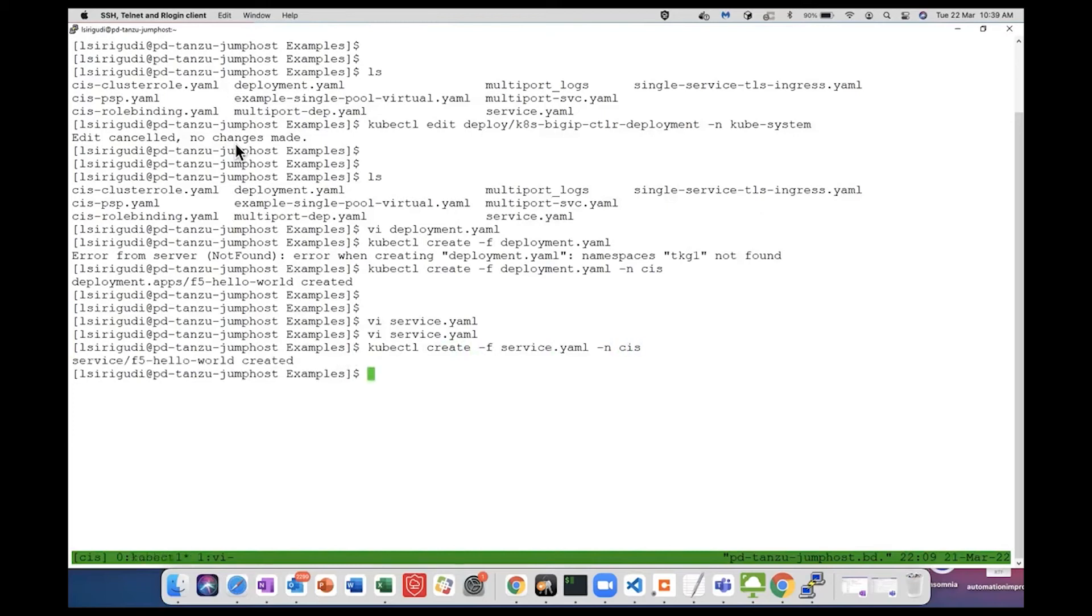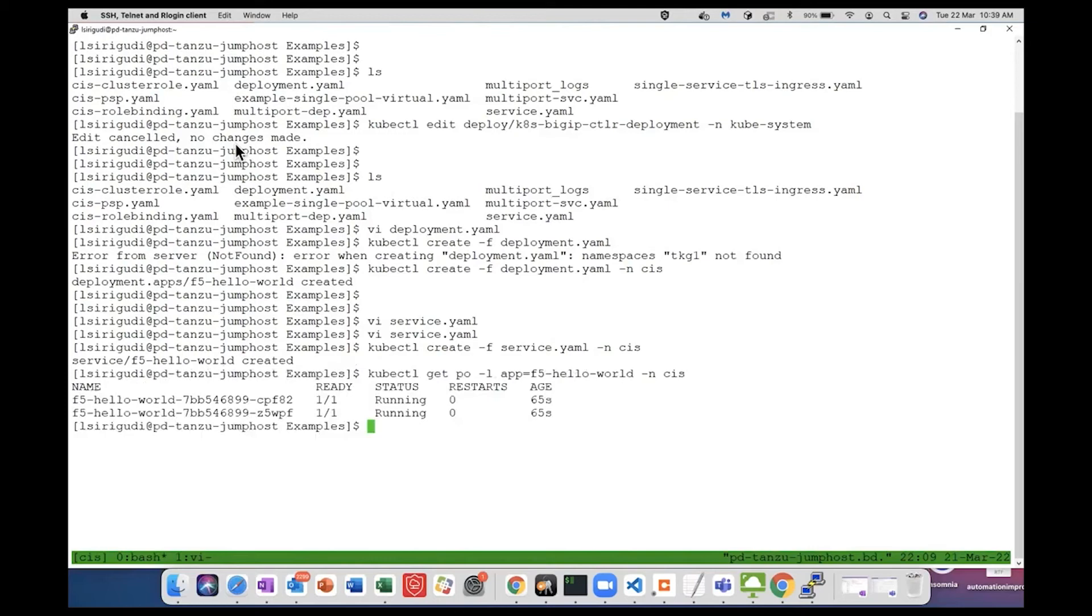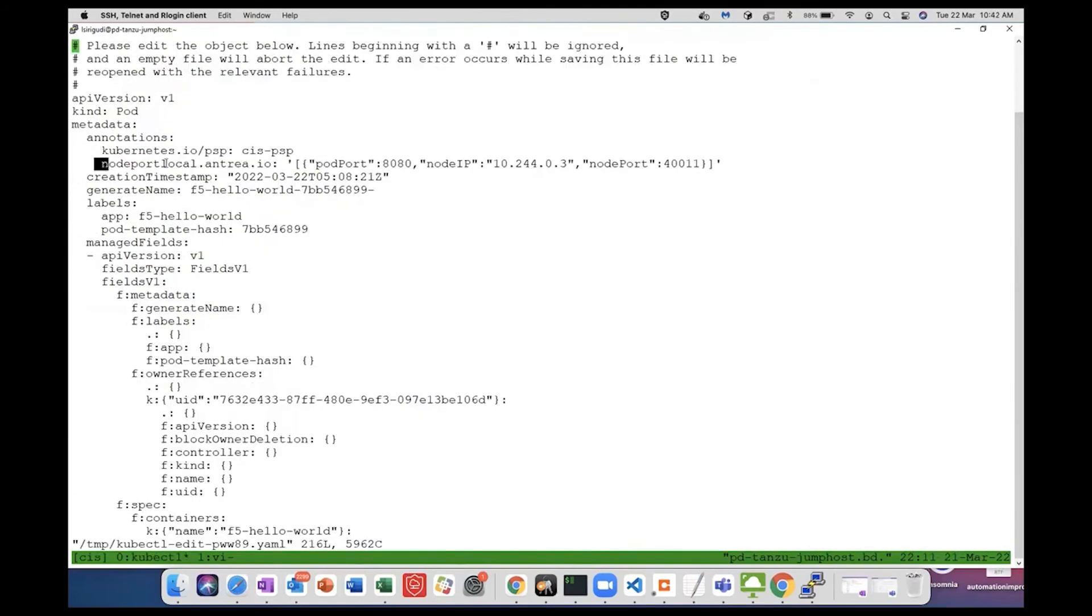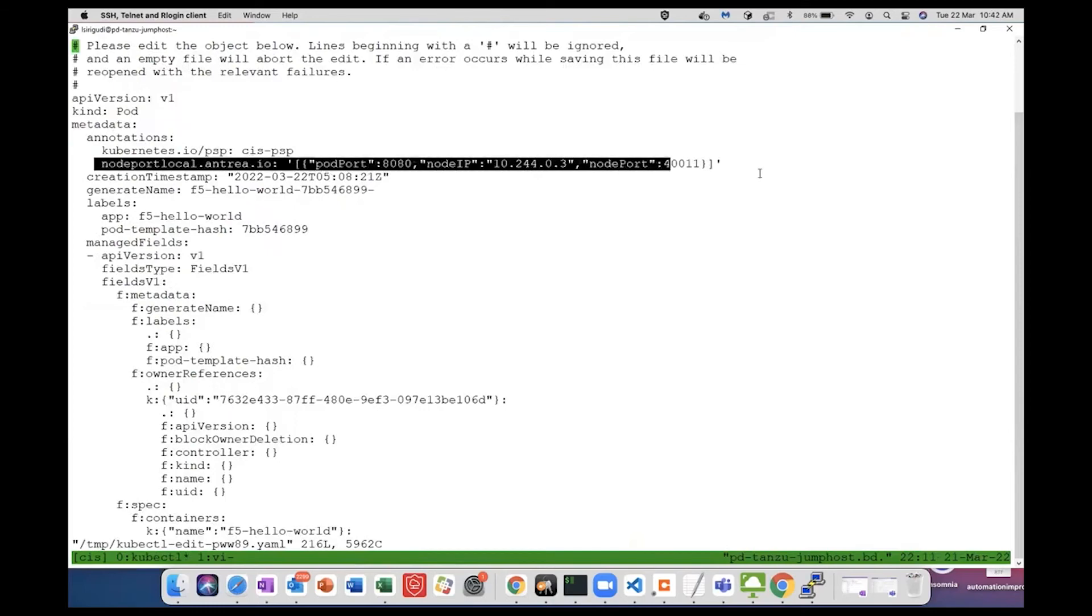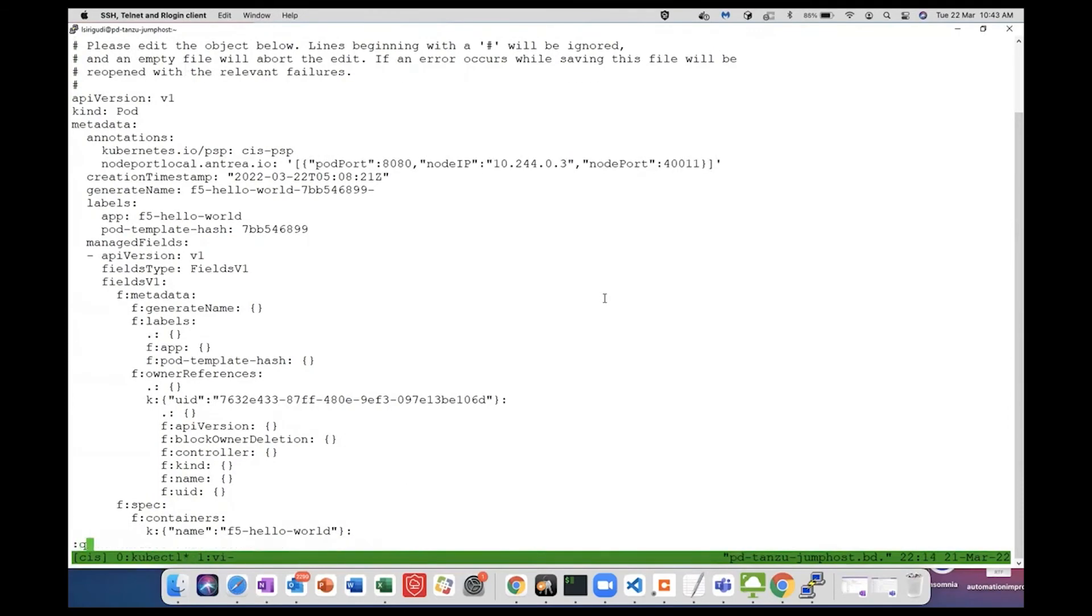The service is created. Let's check all the pods that are matching this selector of the service. These are the two pods that are matching. This is the annotation that is added on the pod. As you can see, this is the port where the application is exposed - for 8080 it is reachable through this node IP in the specific node port where it is exposed.